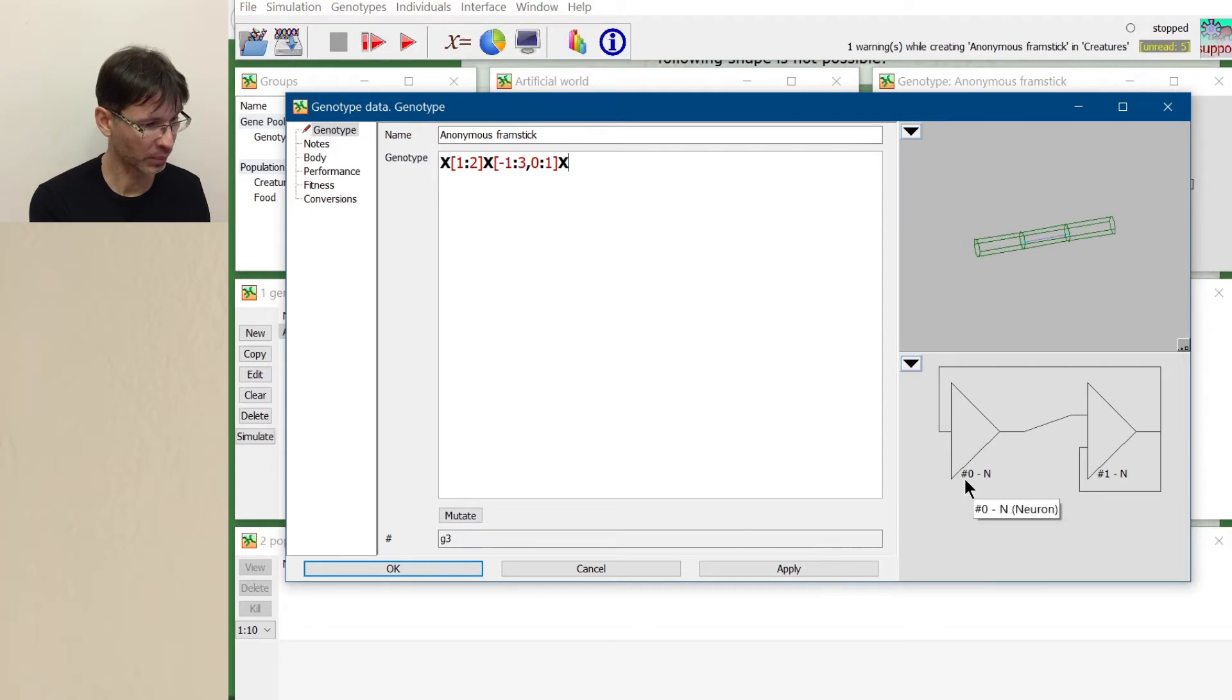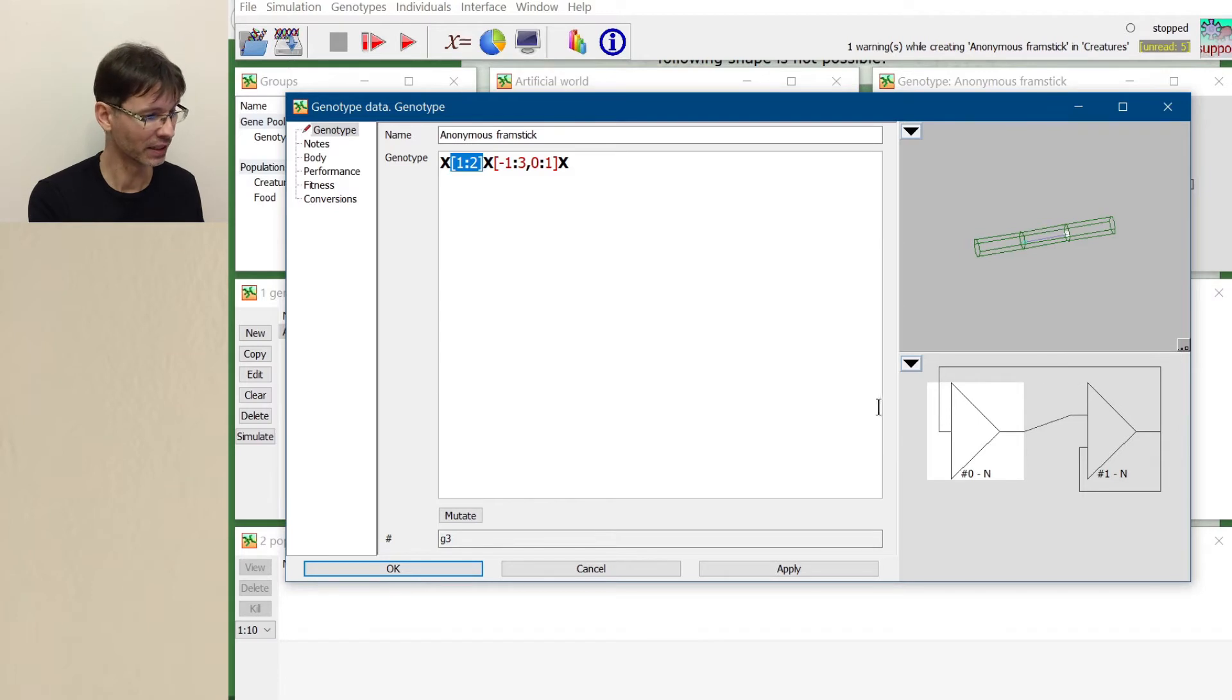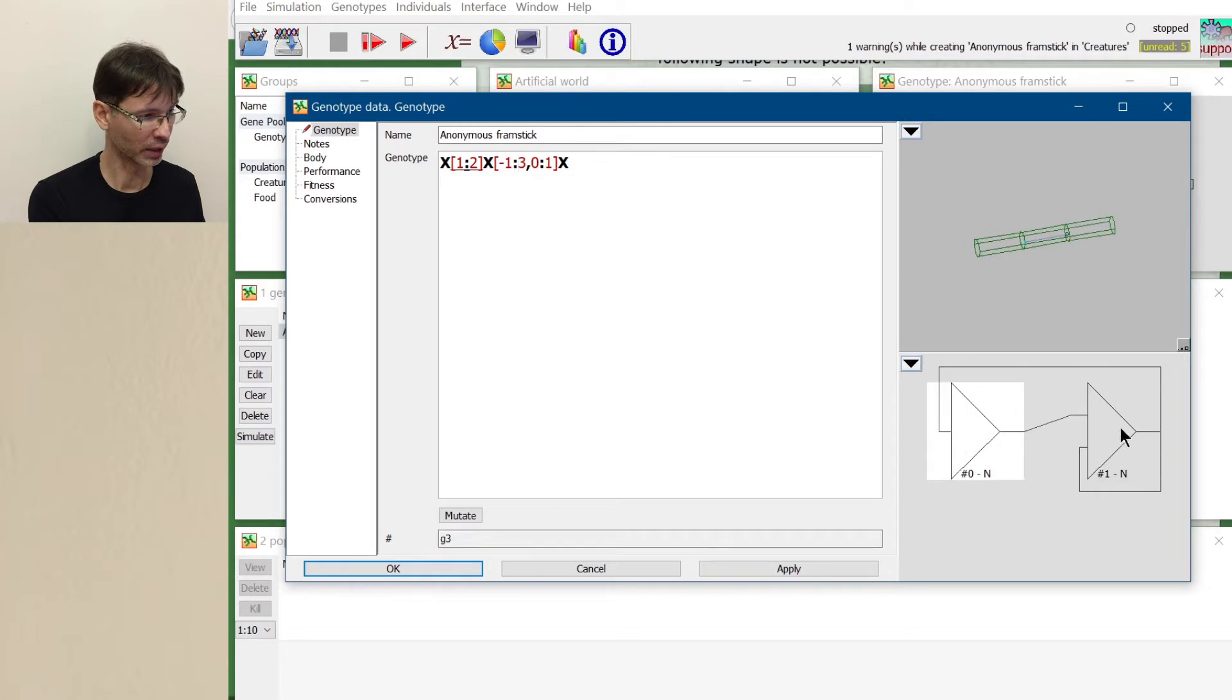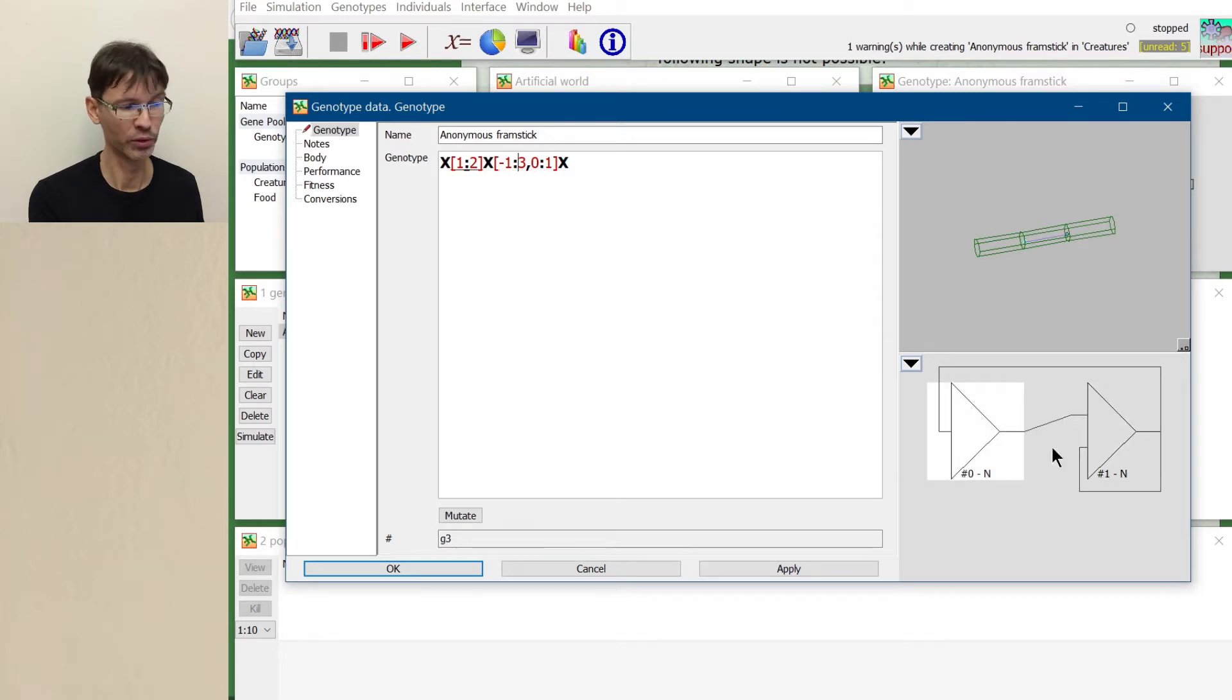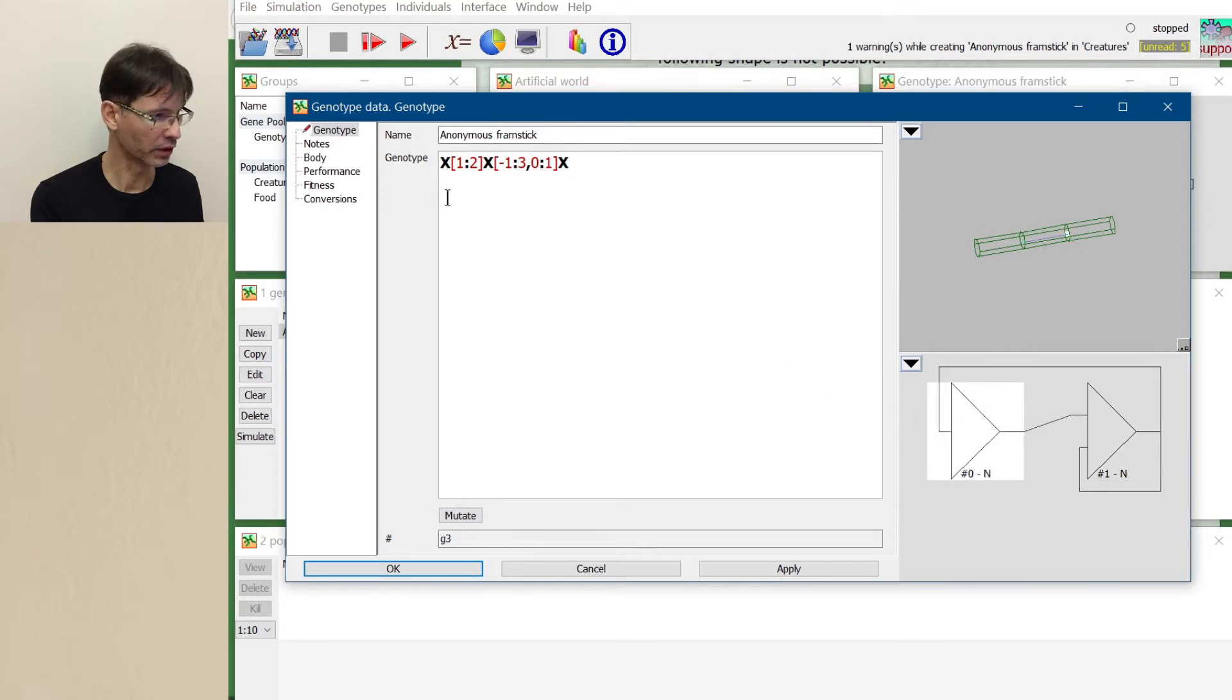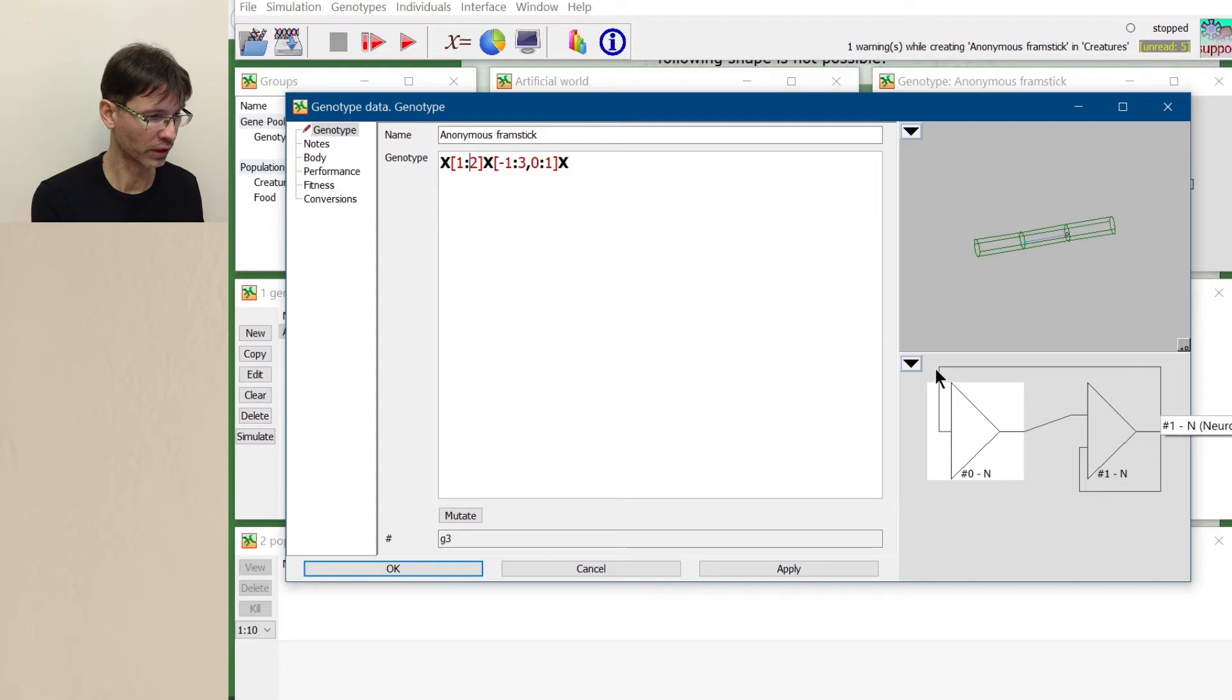We have neuron number zero and neuron number one. This is neuron number zero. Remember that you can use this mapping between genes and fins. So we could either select something here or we could select something here and you see this underline under some characters of the genotype. It shows you which part of the genotype describes this part of the phenotype.